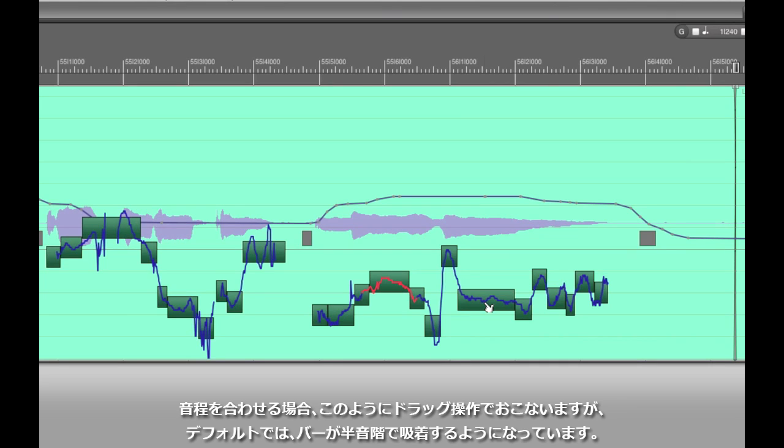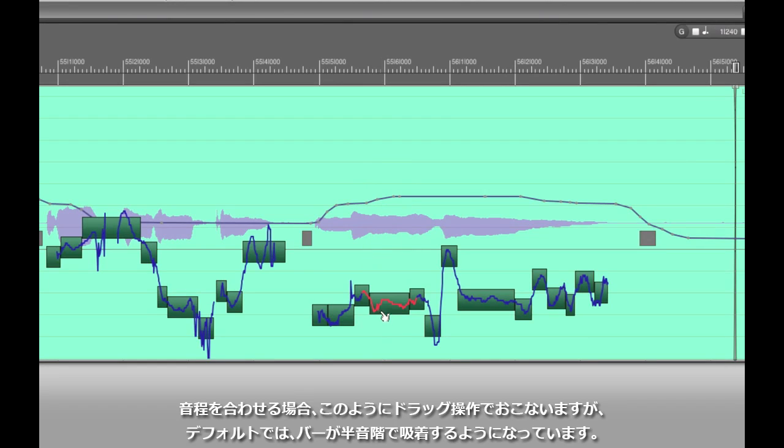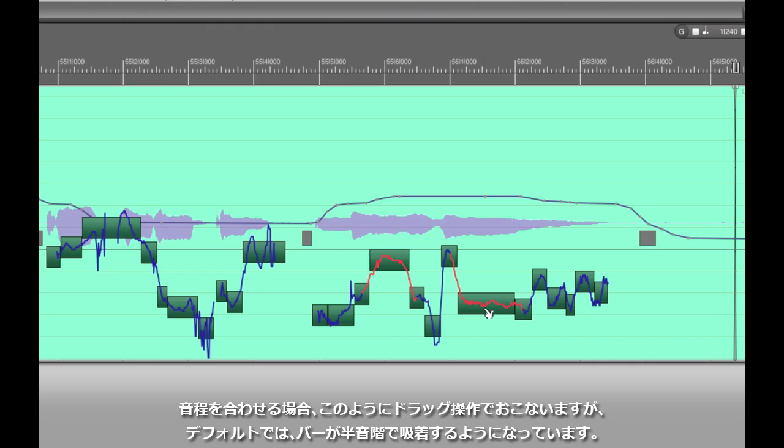So just grab the bars and start moving them to the target pitch. You'll see by default that DP is going to automatically snap them to the nearest half step.